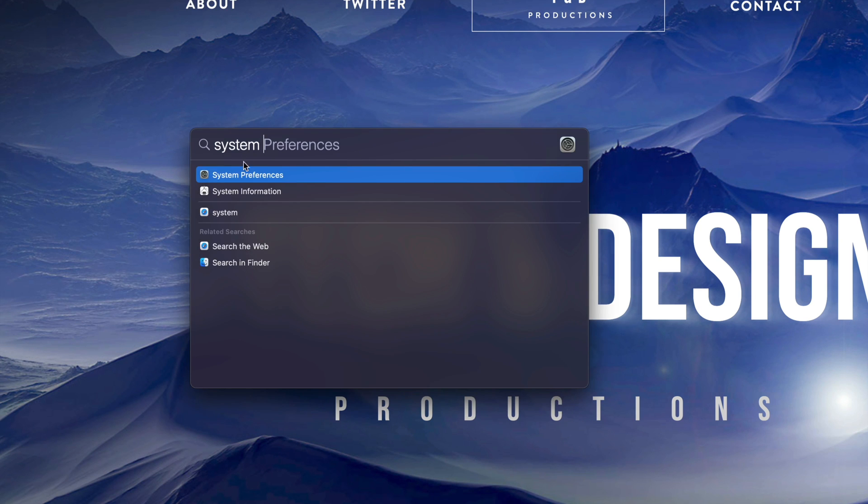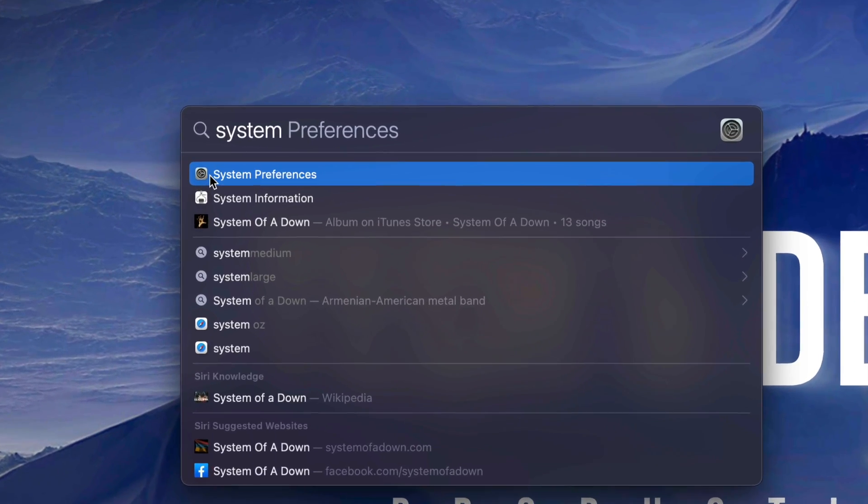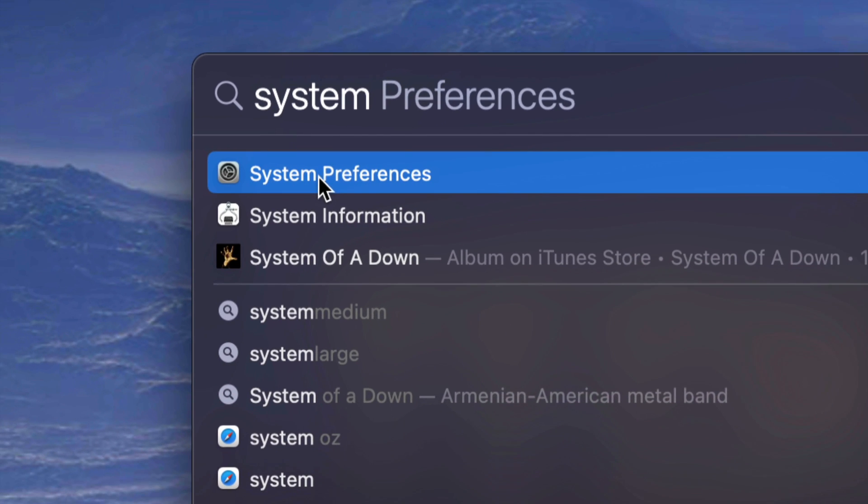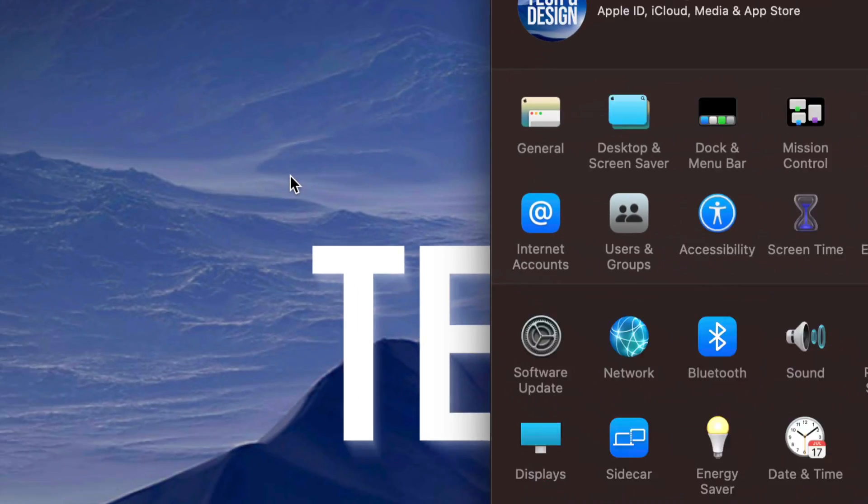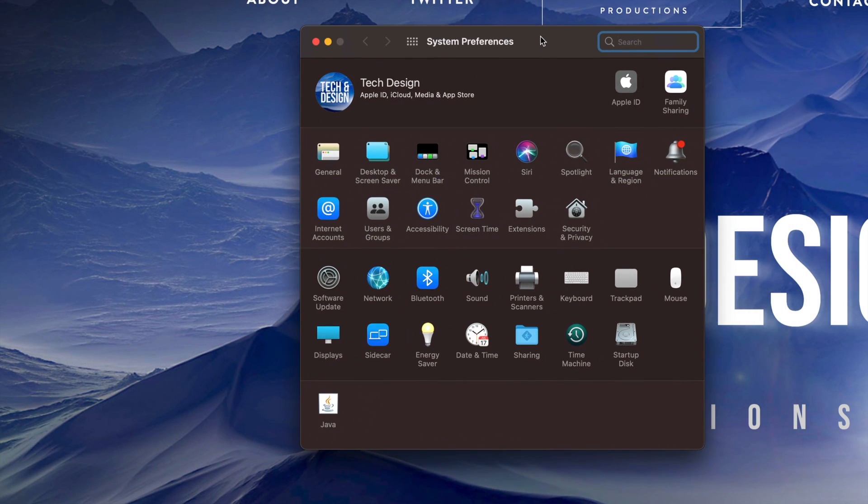Once you start typing that in, here it is. Here is system preferences that just came out in the Spotlight search. So you can go ahead and click on it. I can open it up and here's my system preferences.